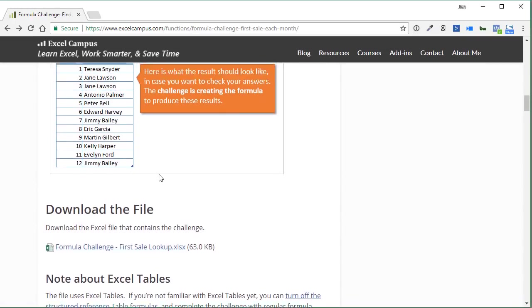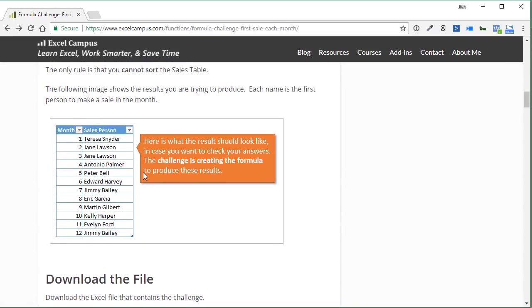Right up here I have a screenshot of the results. This is the results you're trying to achieve. Your challenge is to write a formula to get these results.